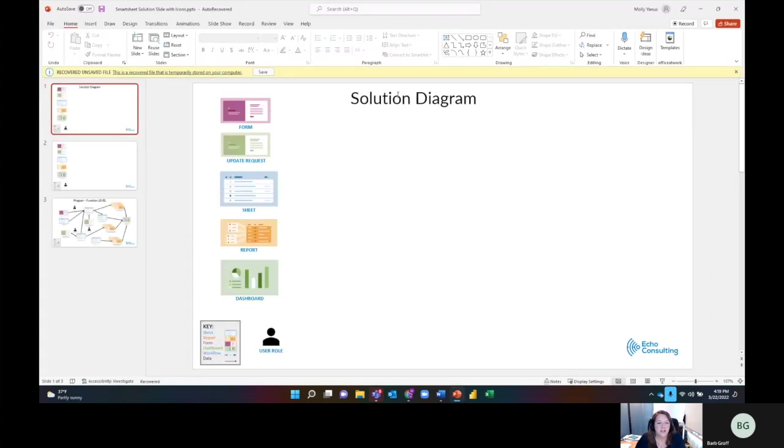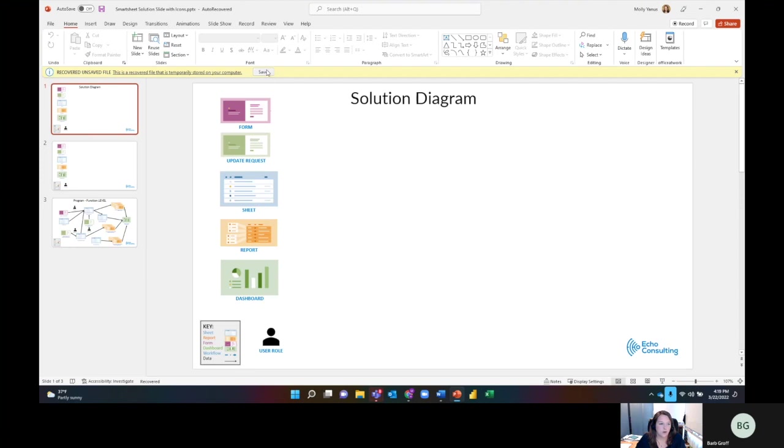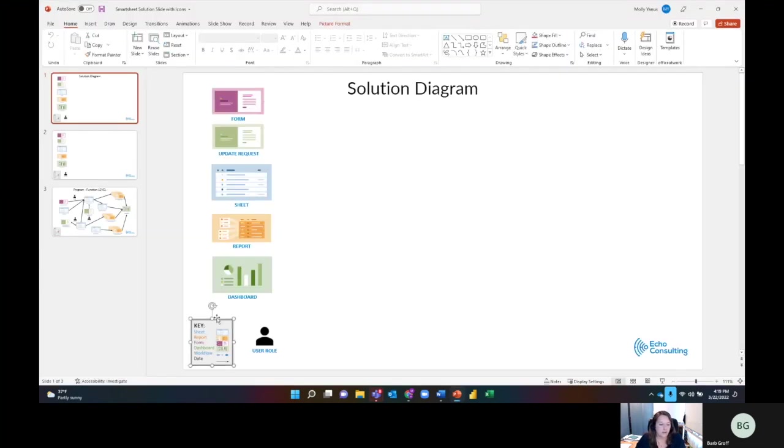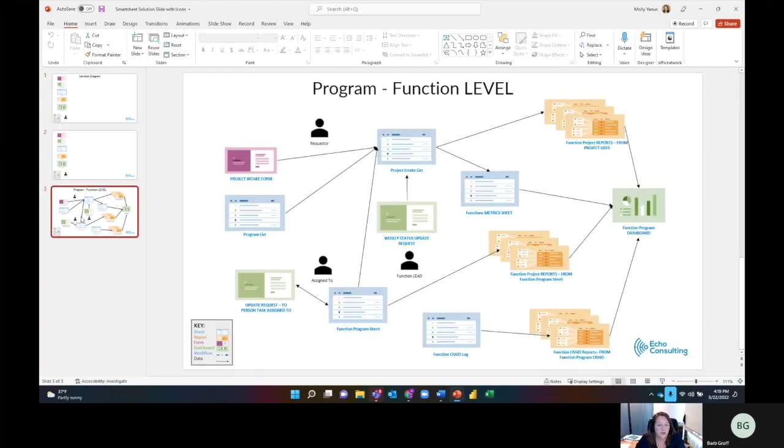This is a solution diagram. You'll see that I've got some icons here - a form, an update request, a sheet, a report, and a dashboard. These are kind of the core components of Smartsheet. I've also added some user roles and I had a little key down here so people could see what this looks like. I'm going to show you an example of a solution diagram, and then I'll build out one from a template that we've created.